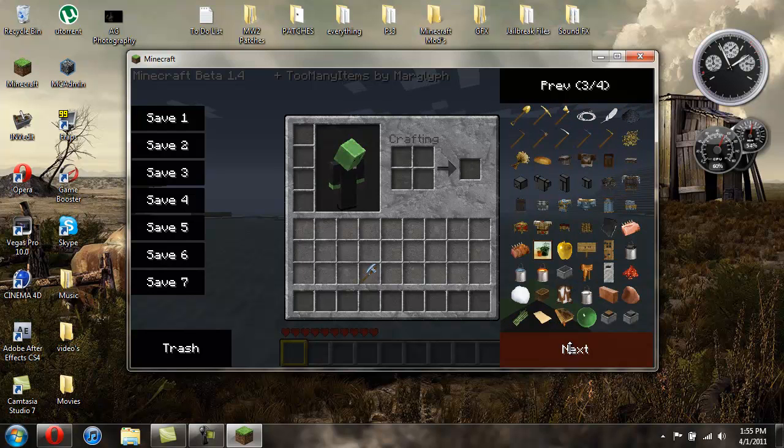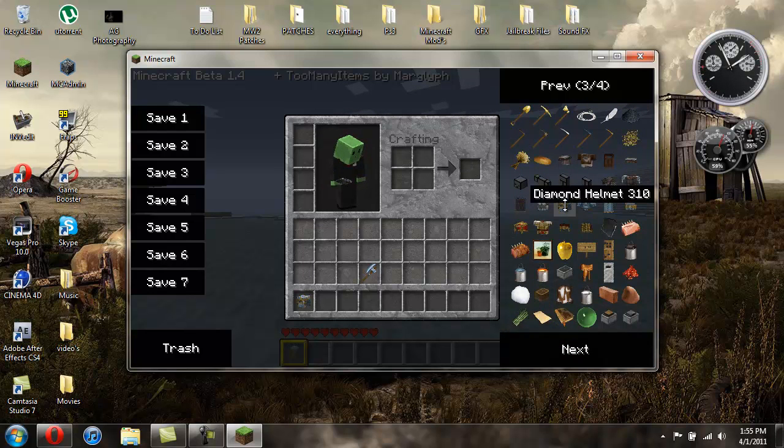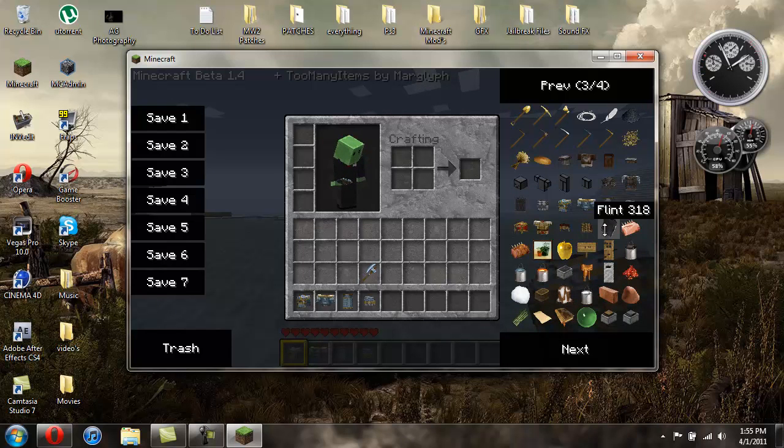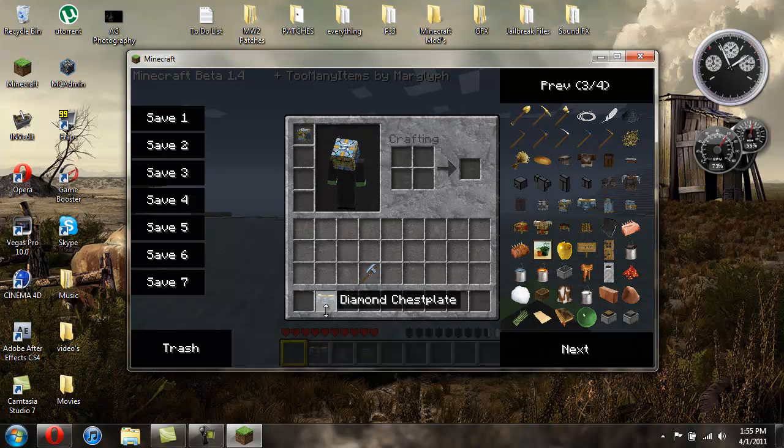You can give yourself armor. Let me give myself some diamond armor. So there you go, you got a helmet, chestplate, leggings, and boots. Then you can just put them on.